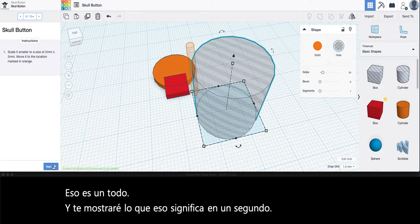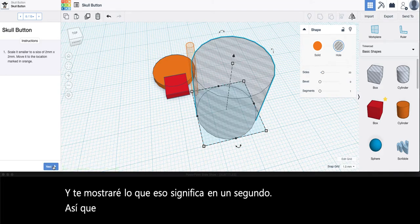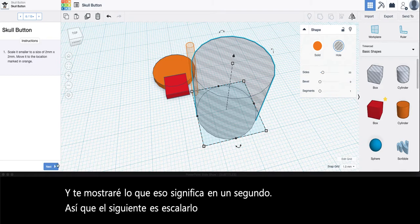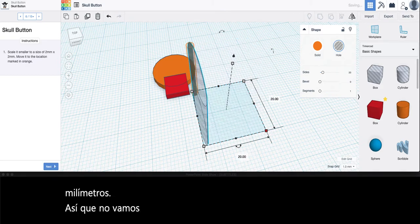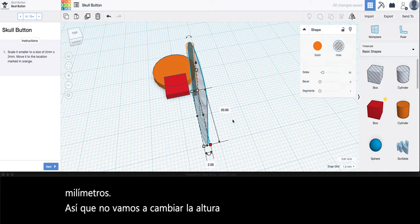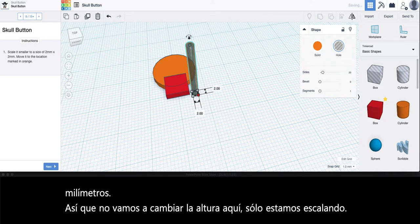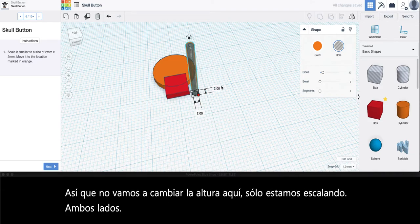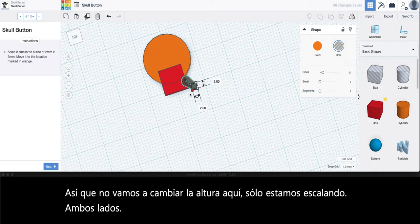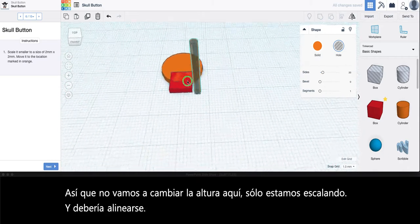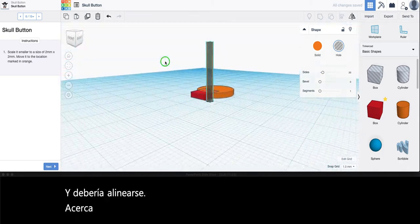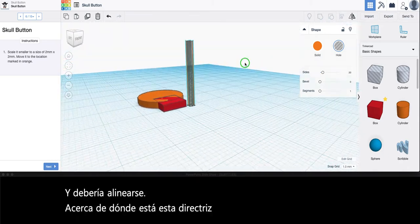The next is to scale it to a size of 2 by 2 millimeters. So we're not changing the height here, we're just scaling both sides and it should line up about where this guideline is and you should have something that looks sort of like a pole.